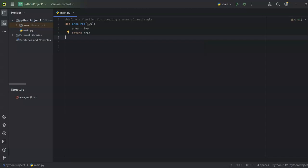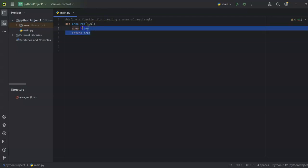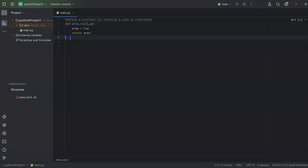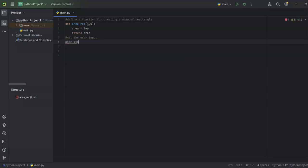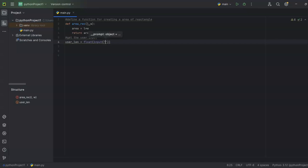That's the first part — the function definition. Next, since the function calculates the area, we need to give it some input. The user has to provide the length and width. So our next job is to get the user input. I'll take a variable called user_length and inside it use float(input()) so the user can enter both integer and float numeric values. The input function is used to take input from the user.